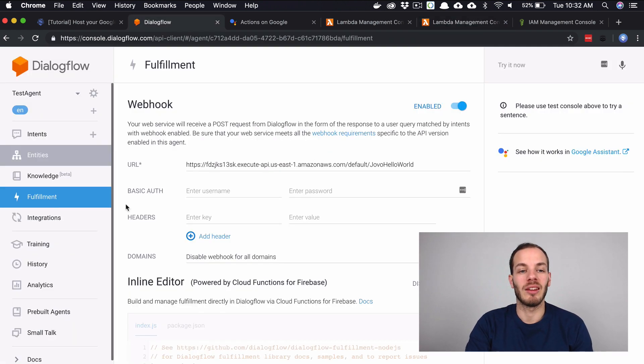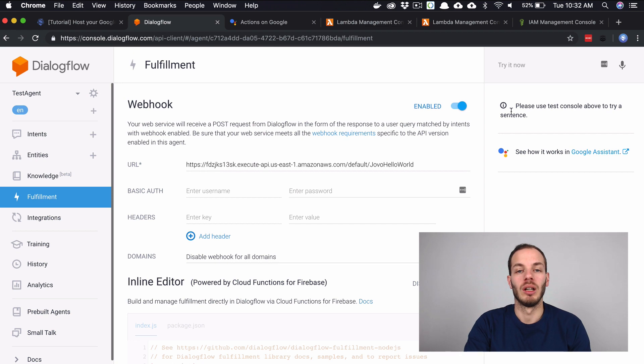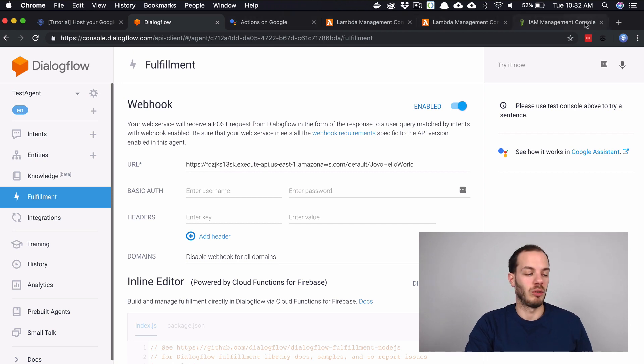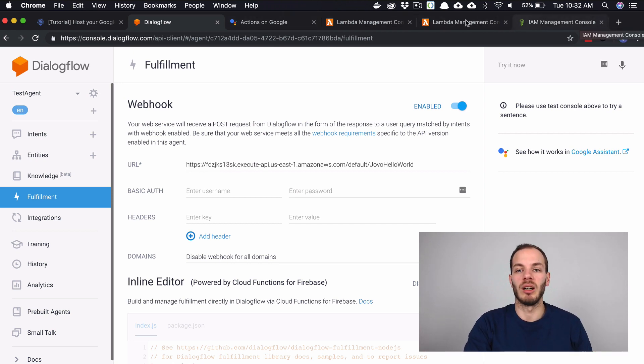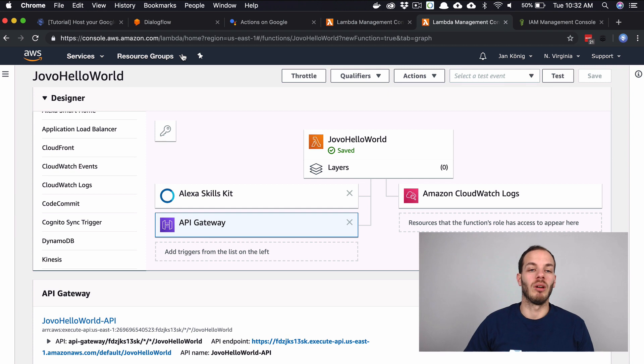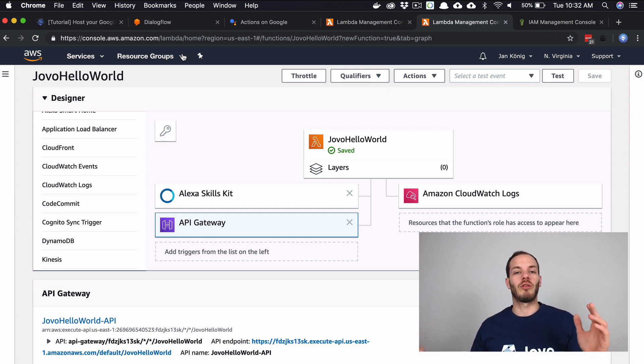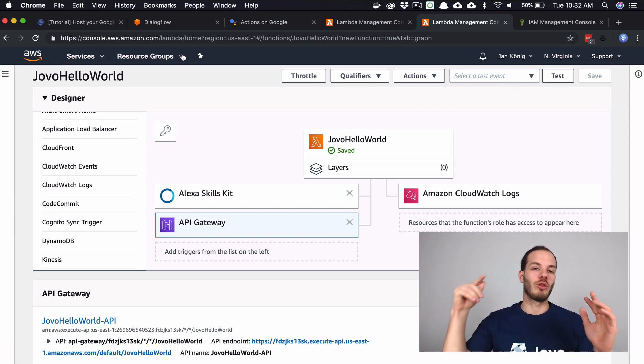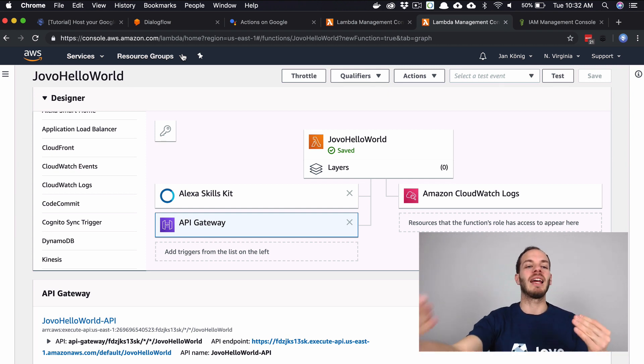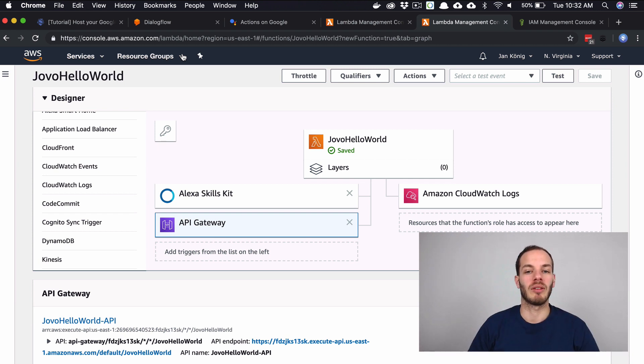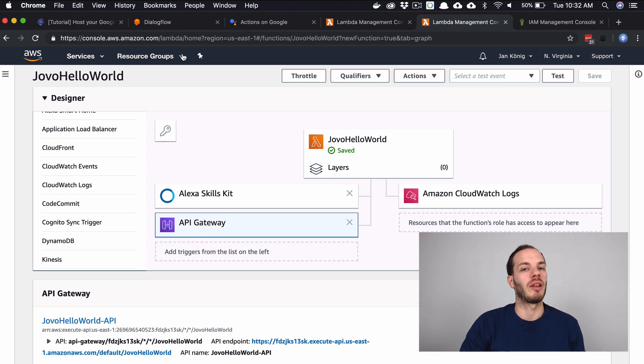We created an API Gateway which has the following link. We added this to the fulfillment endpoint on Dialogflow. So when I'm now talking to my Google Home, it should trigger from Dialogflow, it should trigger the API Gateway. The API Gateway is then going to trigger this Lambda function here and execute the code that I just uploaded.